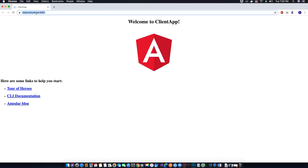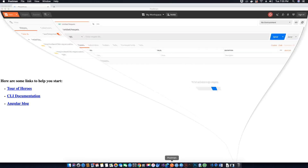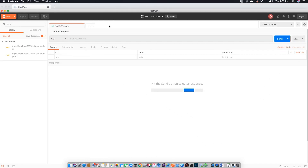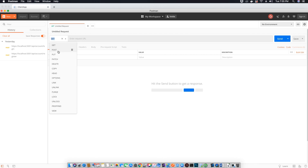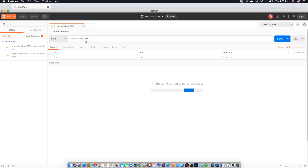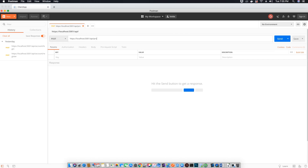Let's copy the URL of our application, open Postman, and test our API methods. Since we don't have a form to add, update, or delete a product, we will use the Postman application to do that. First, change the protocol to POST, then add the URL of our controller which is API slash product slash the action method's name.